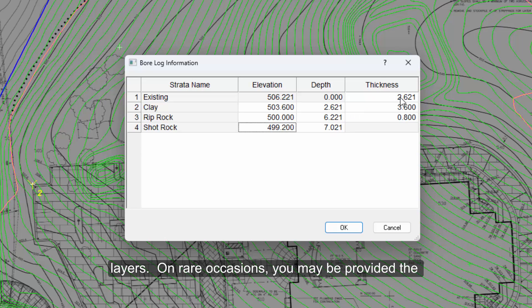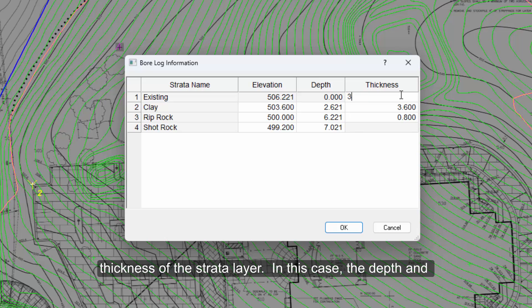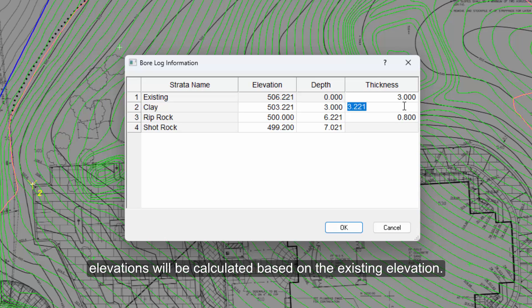On rare occasions, you may be provided the thickness of the strata layer. In this case, the depth and elevations will be calculated based on the existing elevation.